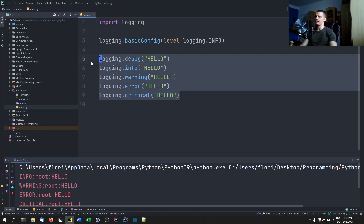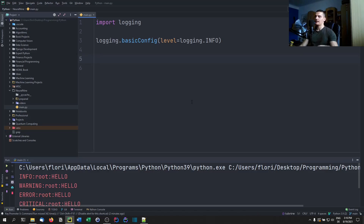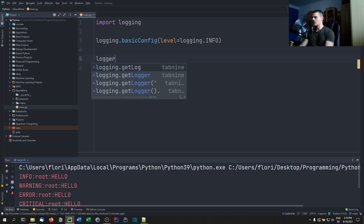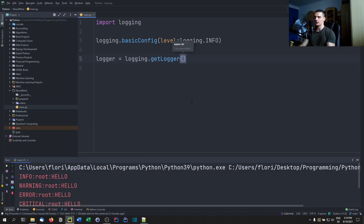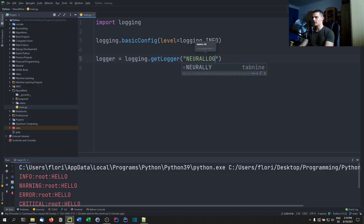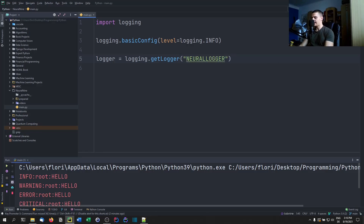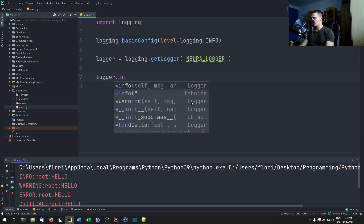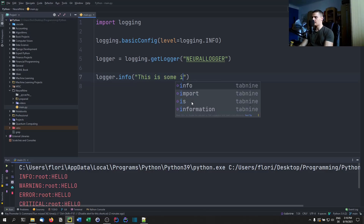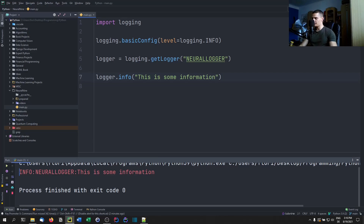Another method is to create a named logger. We can say `logger = logging.getLogger('neural_logger')`. Now if we say `logger.info('This is some information')`, you can see that the output includes the logger name 'neural_logger' along with the message.